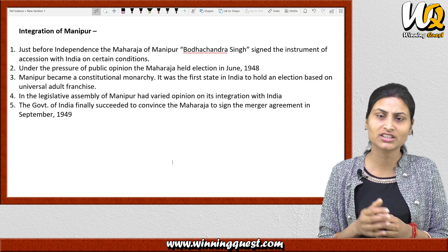A short time before independence, the British government declared that British rule was now finished, and that all British Indian provinces and princely states were now completely independent. At that time, 565 princely states became legally independent. The paramountcy of the British Crown was finished, and the princely states were now legally free to join India, join Pakistan, or keep their own independence.